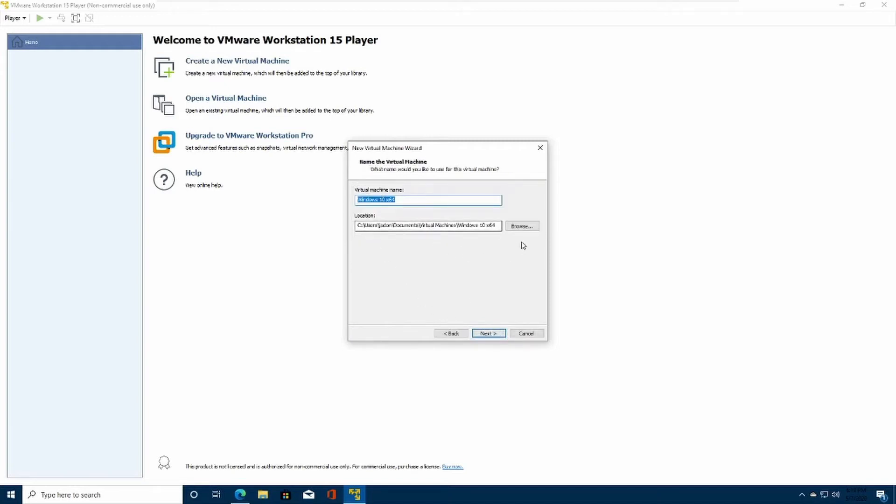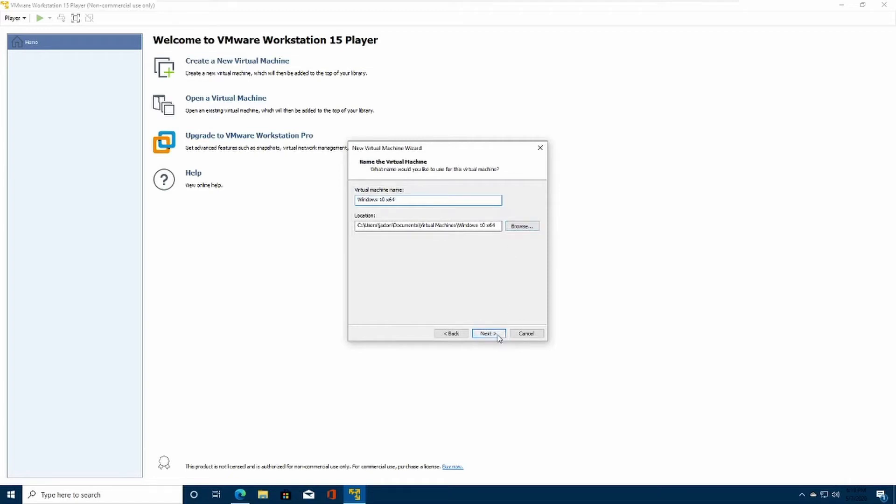Name whatever you want it to, and select the location of your file. I would recommend putting the 60 gigs just like how VMware suggests. You can choose whether you want to store it into a single drive or multiple files. I like to put it in multiple files.